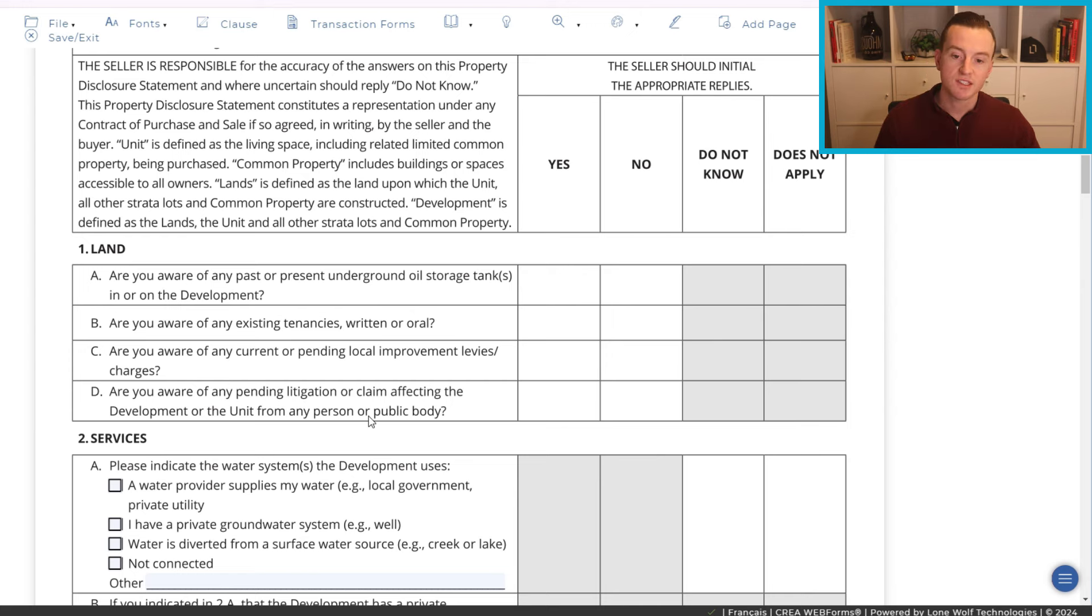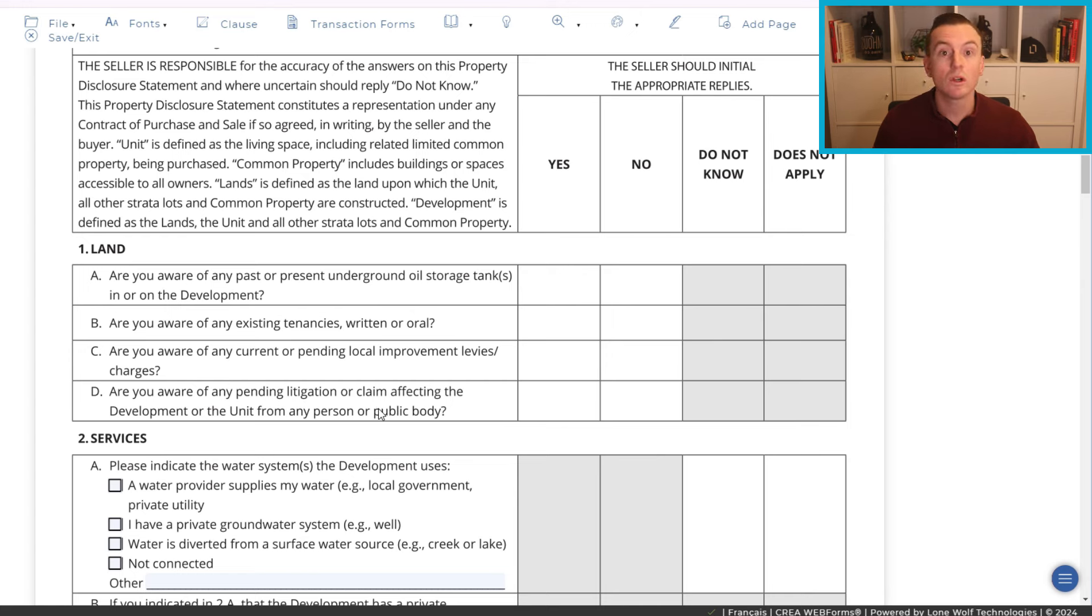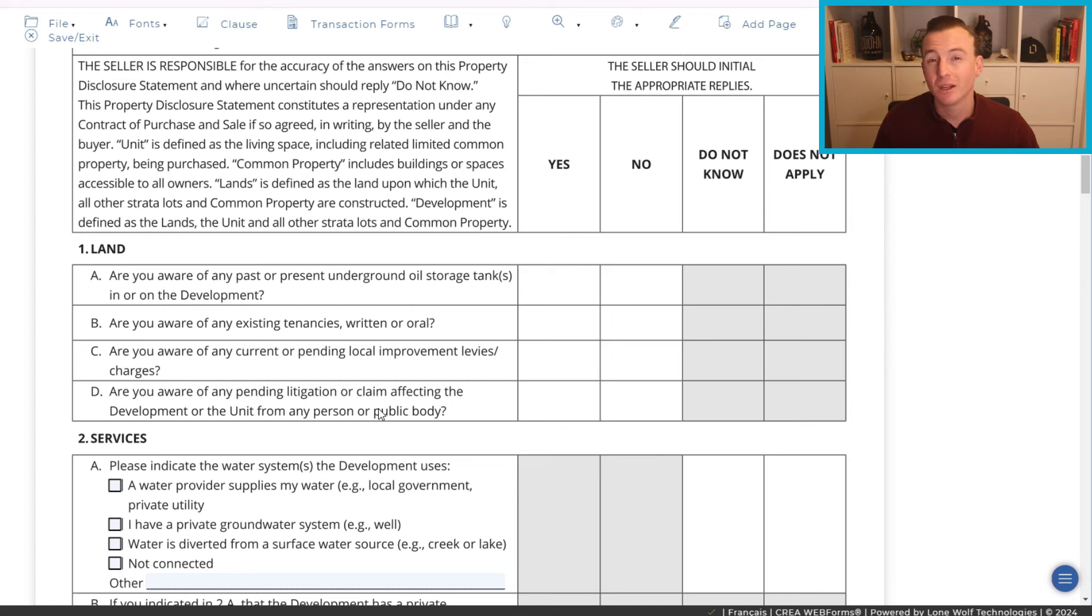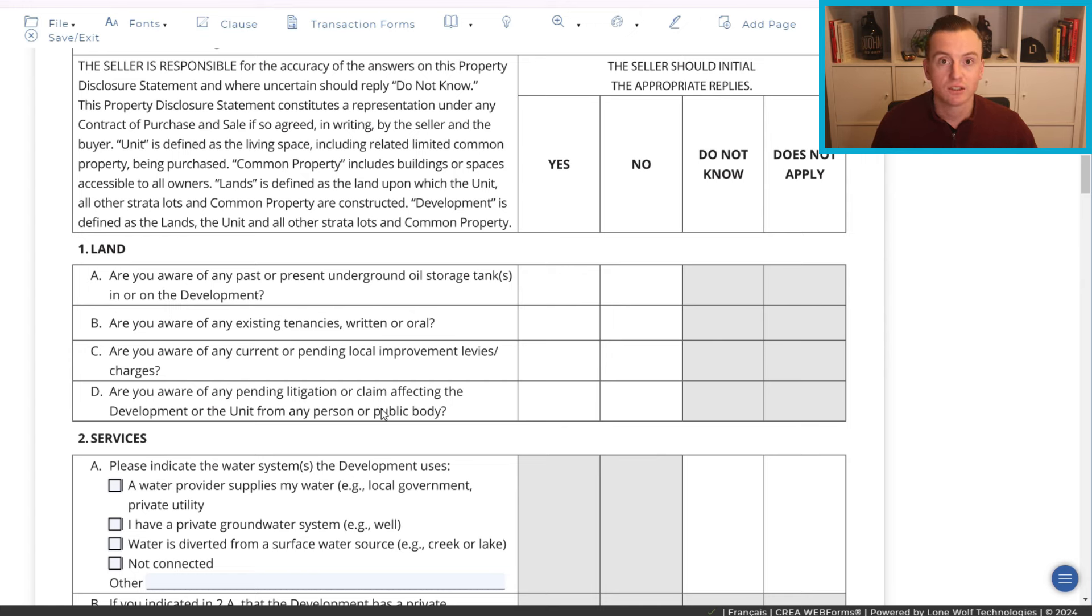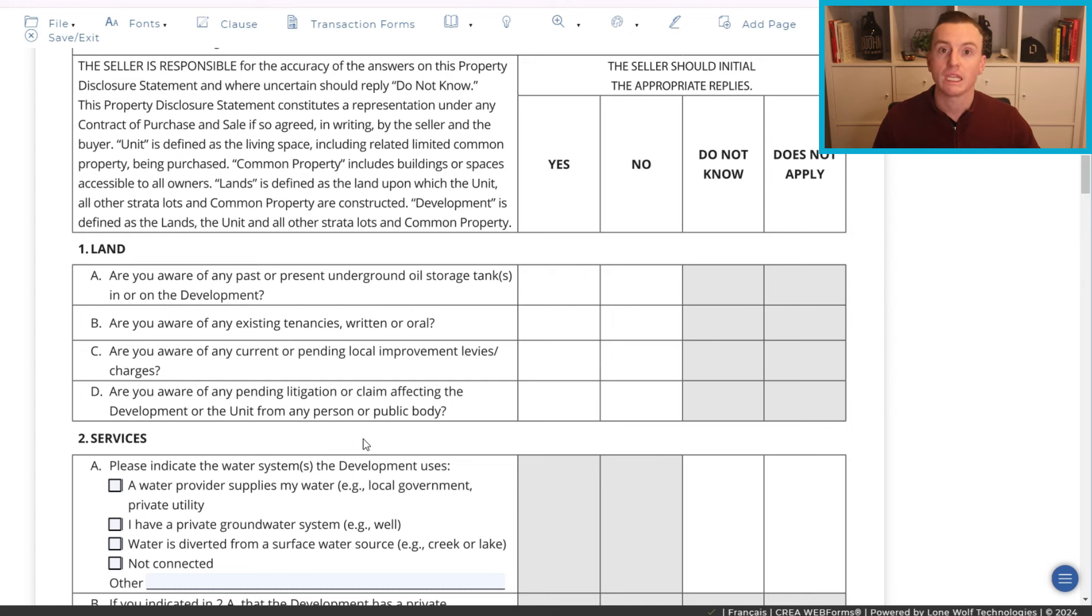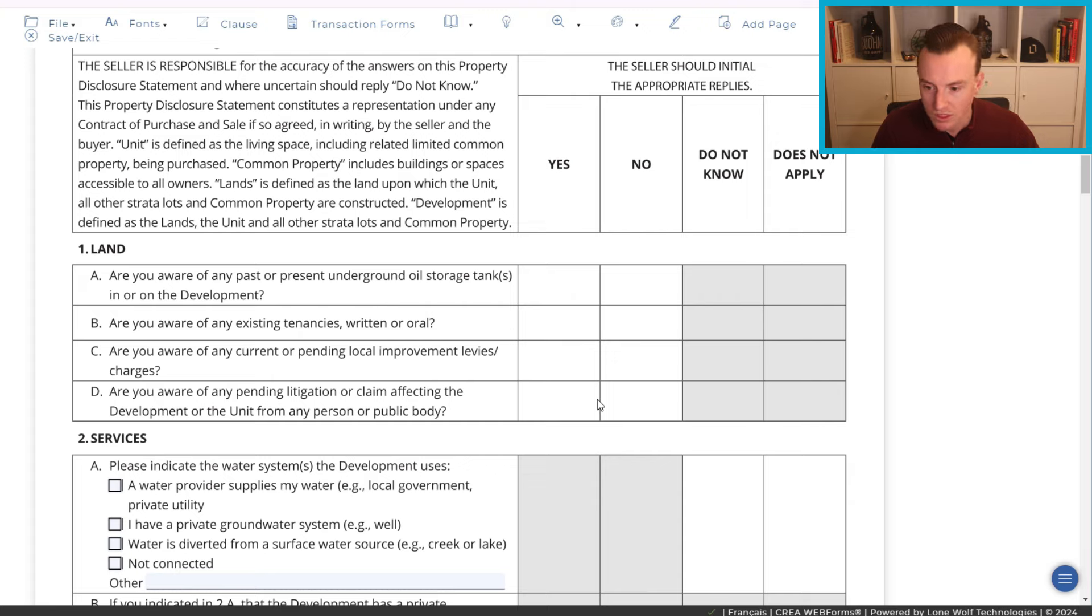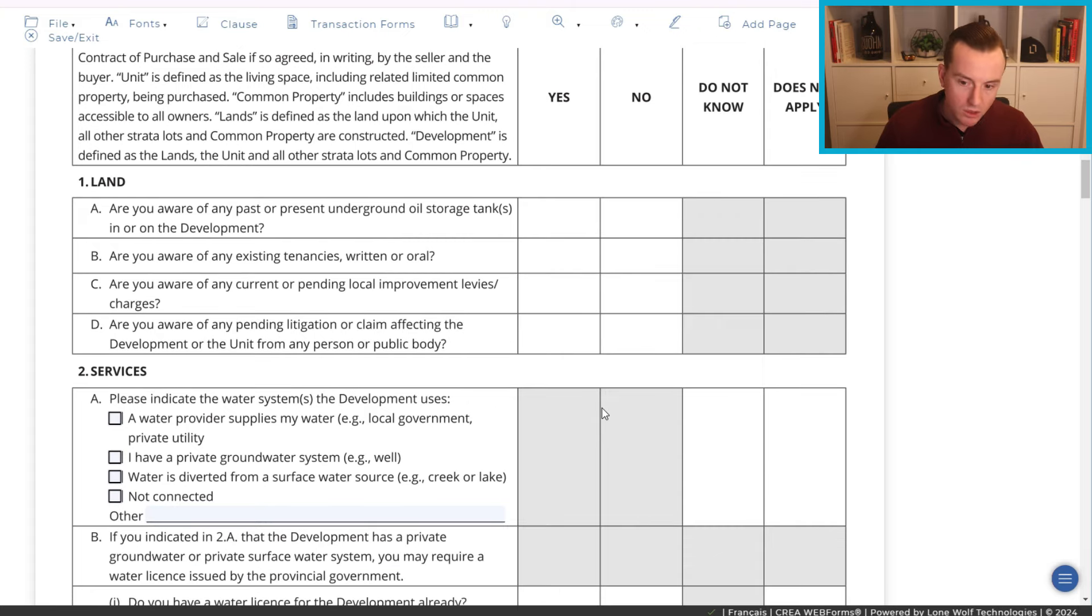Are you aware of any pending litigation or claim affecting the development or unit from any person or public body? As a buyer, this is something that you would want to pay attention to because if there is any ongoing or pending litigation, you wanna know what that is. This could range from somebody having a slip and a fall, which may not be as big of an issue versus I've seen some stratas that they're actually suing contractors or builders for doing poor or unfinished work. And those can be major, major issues.